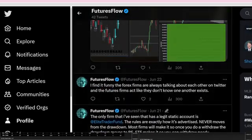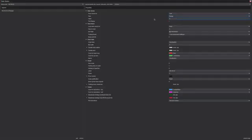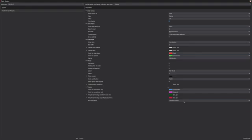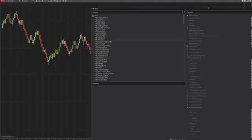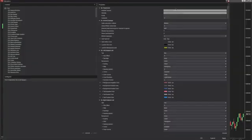First things first, go ahead and load up a 20 range chart on the footprint. Make sure you turn on tick replay and the only thing else I do is turn on do not plot.